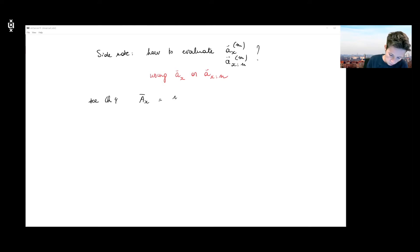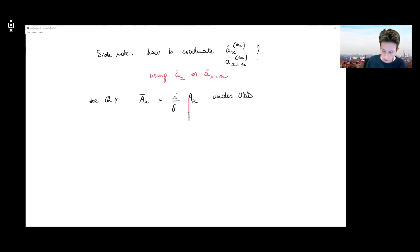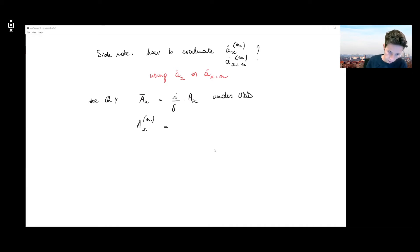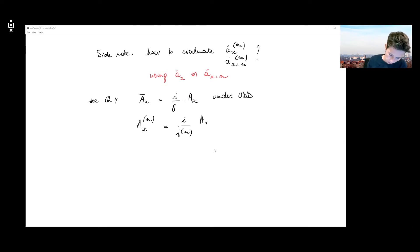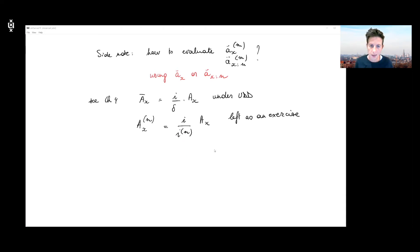First, I want to remind you about a couple of relations that we derived in chapter four of this course. Under certain assumptions — more specifically, a constant interest assumption and the UDD assumption — we have the following connection between the EPV of a continuous whole life insurance and its annual counterpart, where i refers to the interest rate and delta to the force of interest. In a similar way, you get the following relation for the product that would pay at the end of the m-th period — a connection which is left as an exercise.